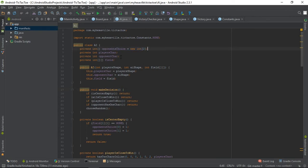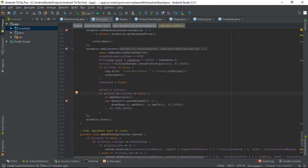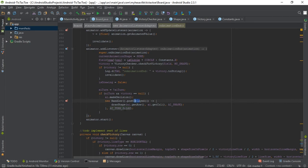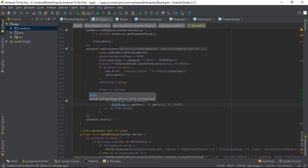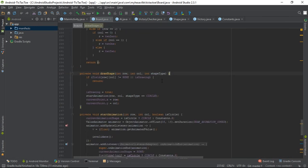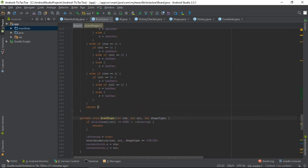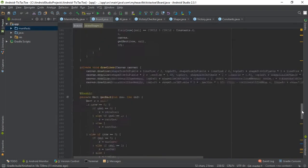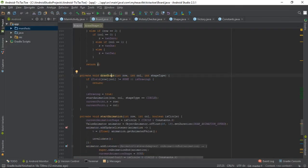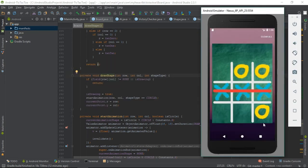The AI knows about the field and all its inputs. After making its decision, I use `Handler.postDelayed` to make it look like a real person thinking. Then it calls the same `drawShape` method with the chosen row, column, and AI shape type — the same method we call for both user and AI.